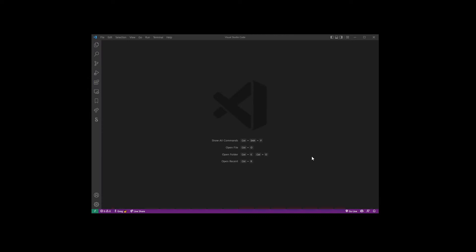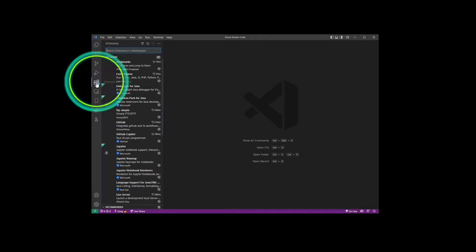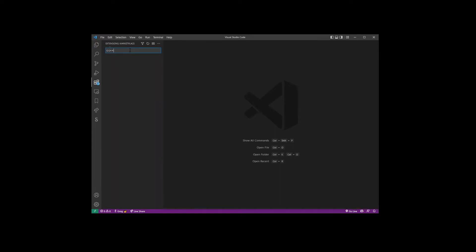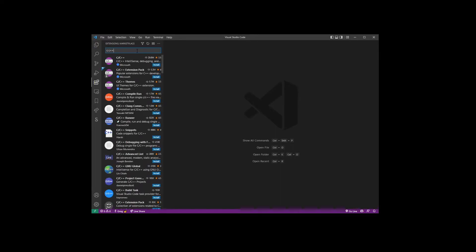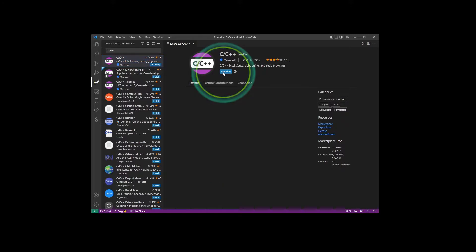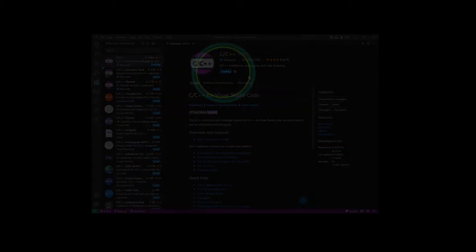Now go ahead and open your VS Code Editor and head over to the extensions tab. Type C/C++ and install the first extension which is C/C++ from Microsoft.